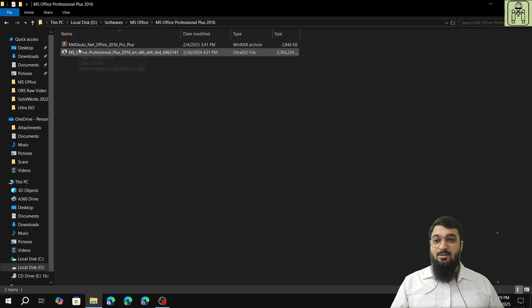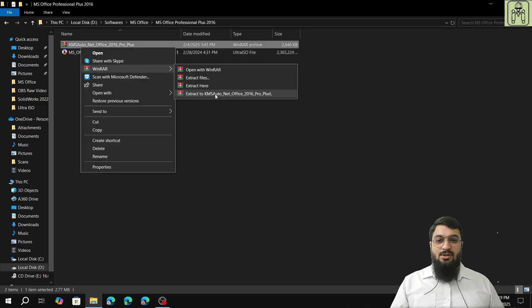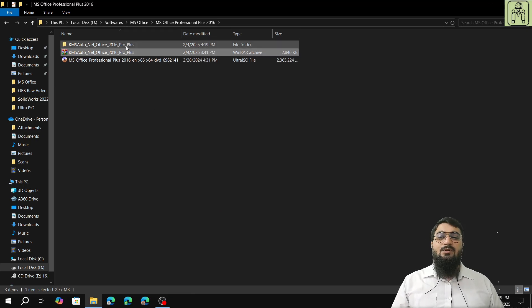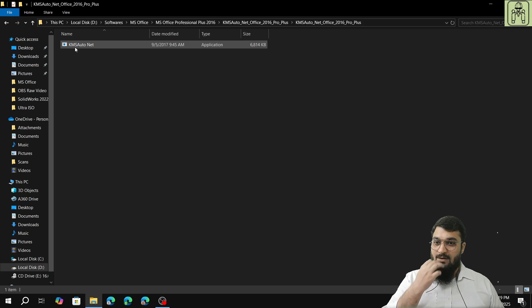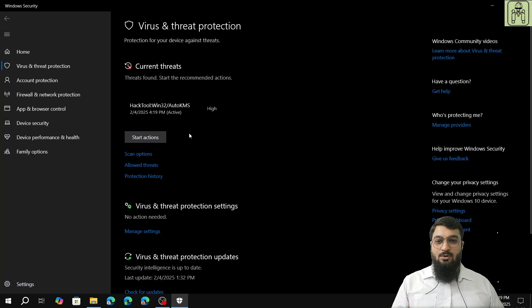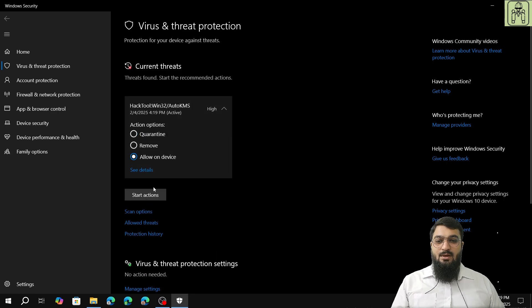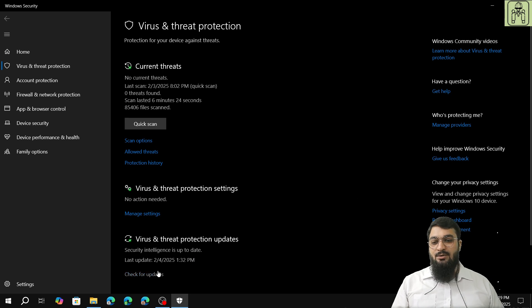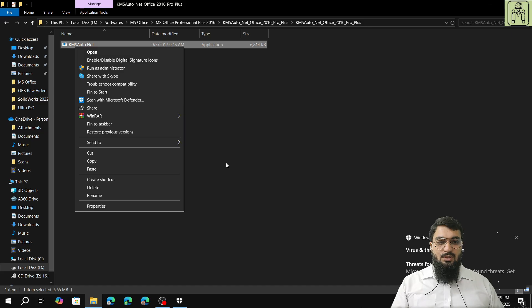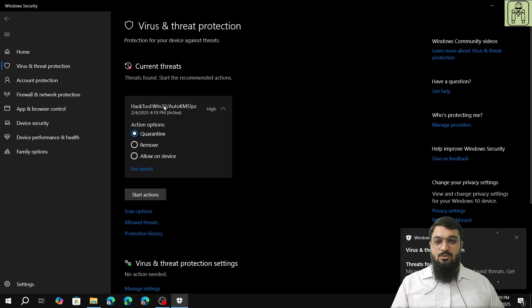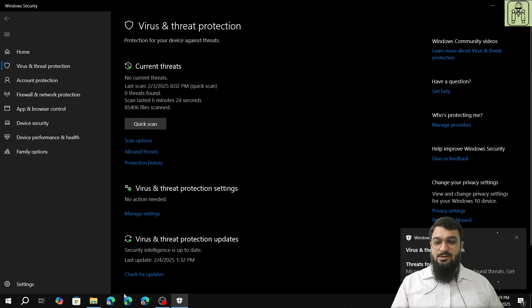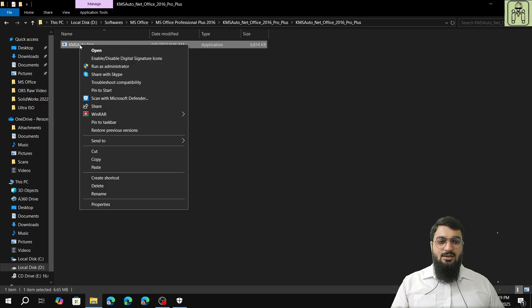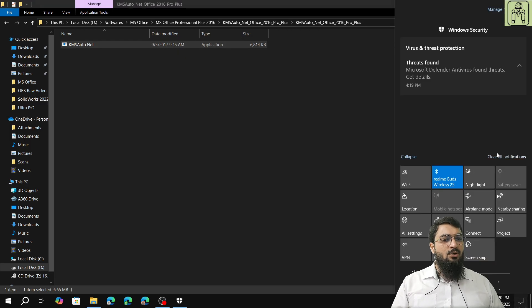We had that KMS auto net, so we'll extract that over here. The password will be 123. After extracting, once you open the folder, you will have the KMS auto net and you will get this particular notification. Make sure that it is clicked on allow and start actions. You will get a couple more notifications, so we click on allow start actions. Yes, and then we'll click on it again.